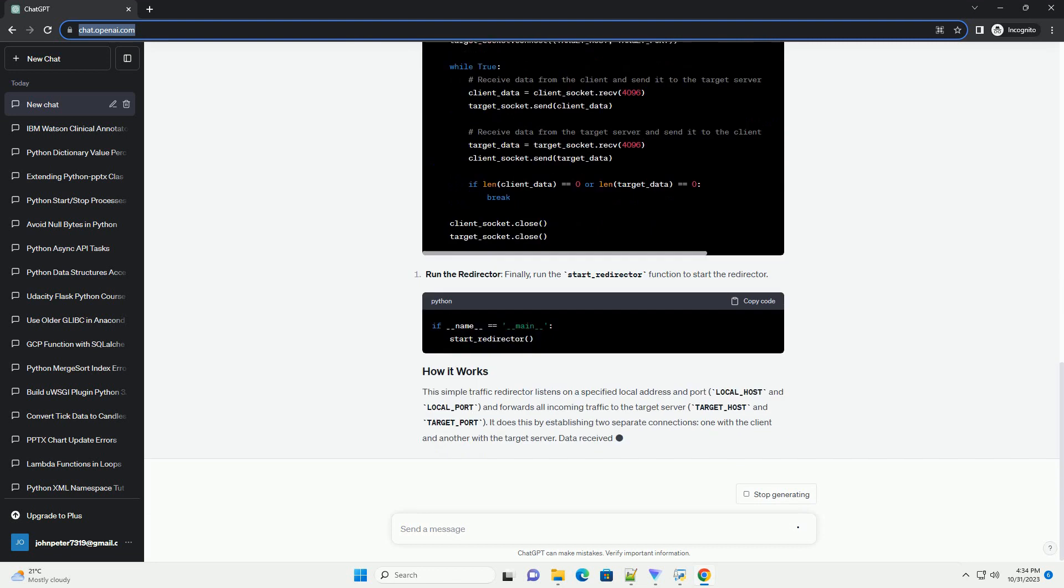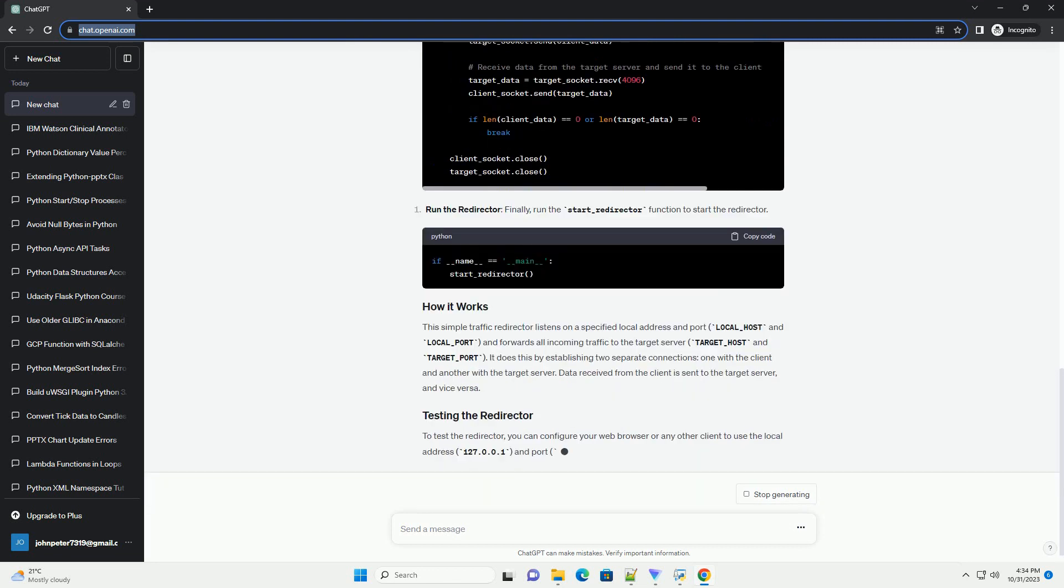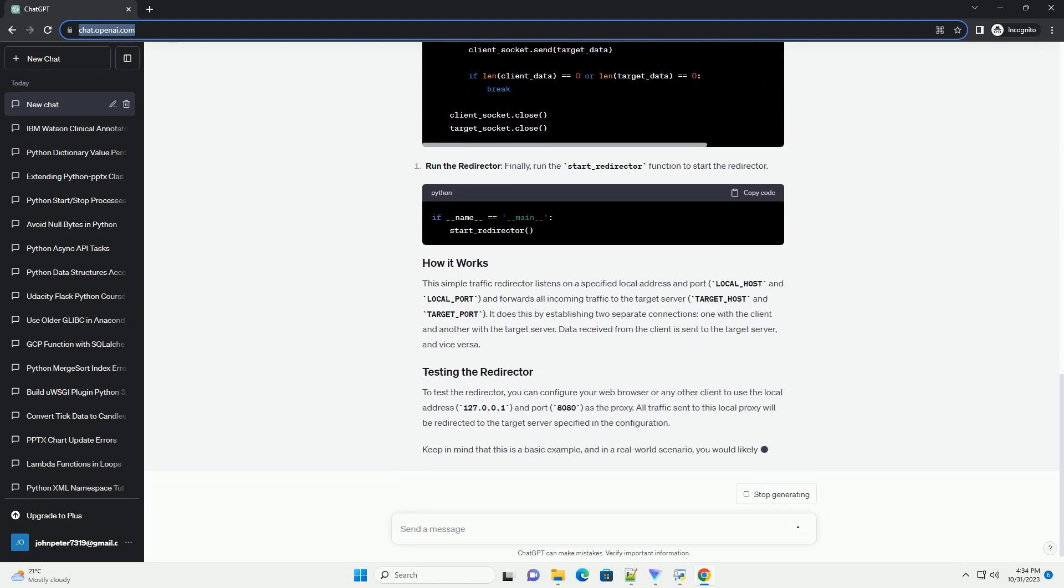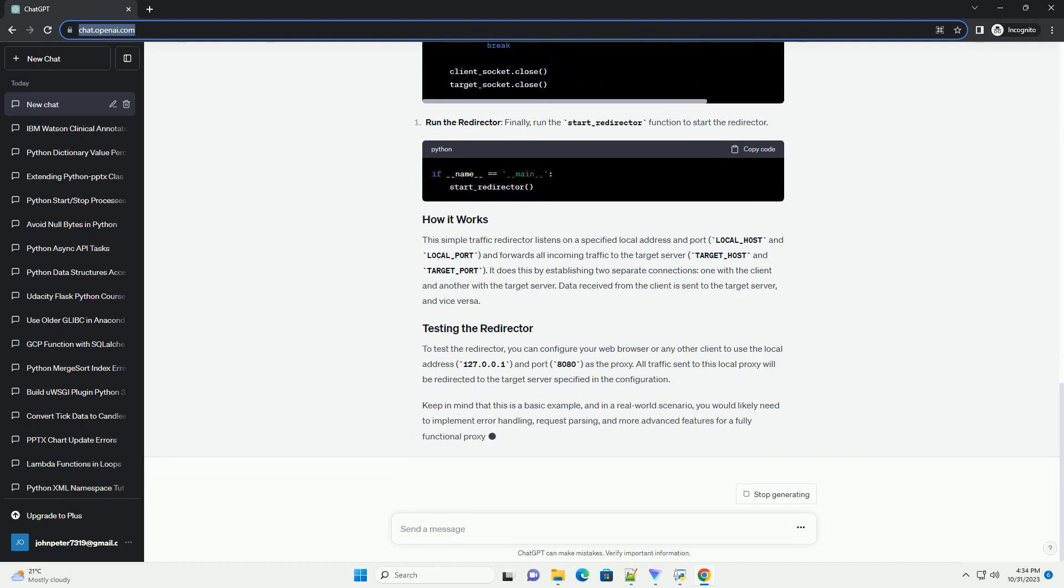Before we start, make sure you have Python installed on your system. You can use Python 3.x for this tutorial.